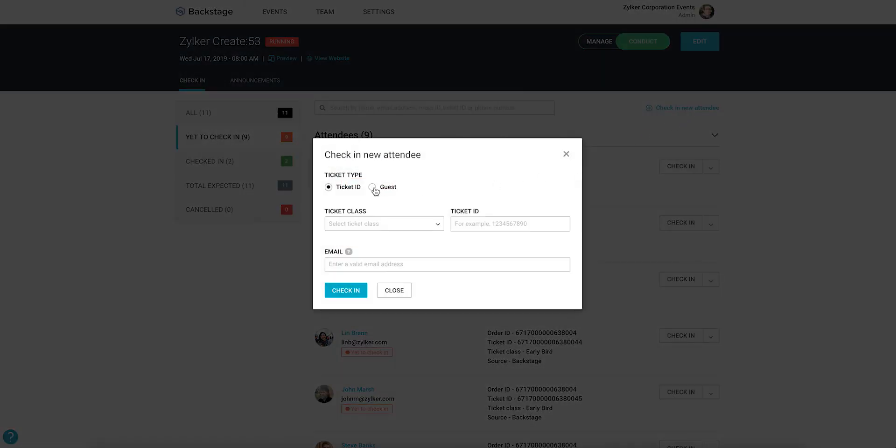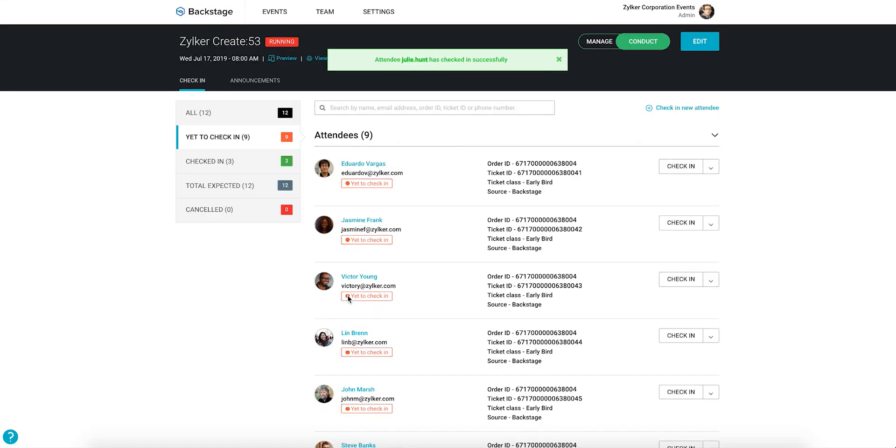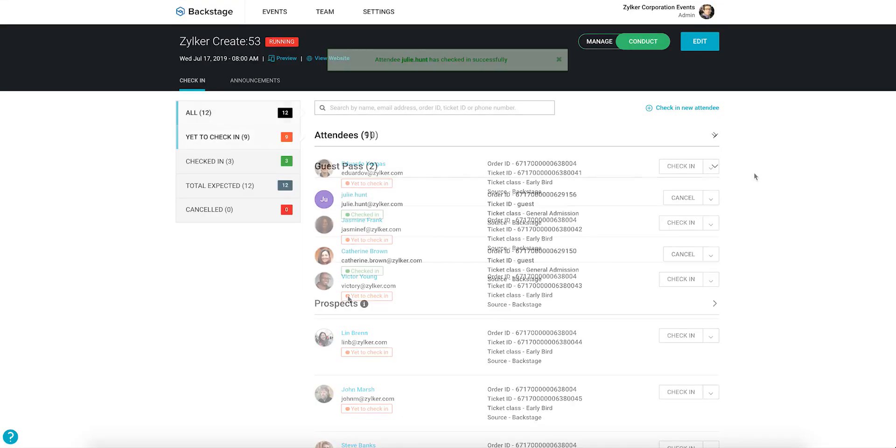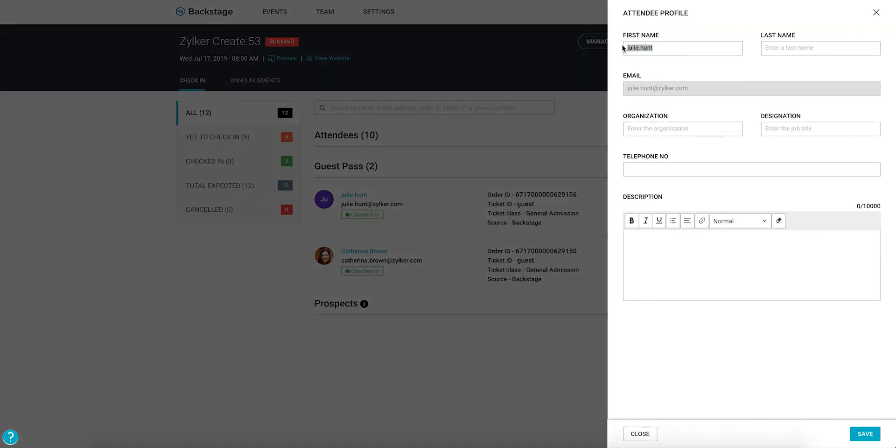Select guest, select ticket class, enter their email ID, and click check-in. You can edit the ticket class for the guest later by clicking the edit option. Click save when you're done.